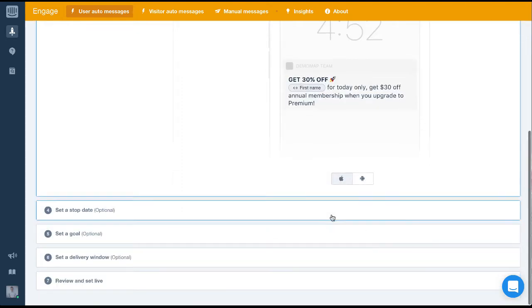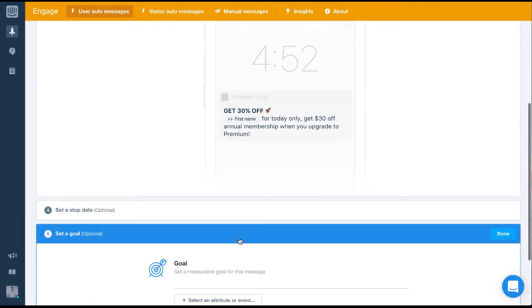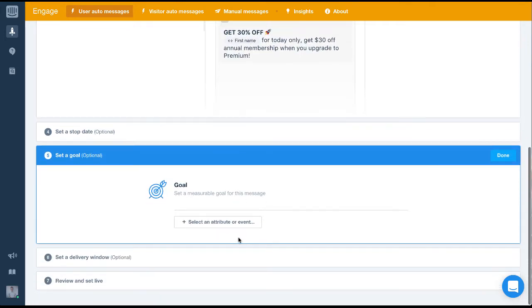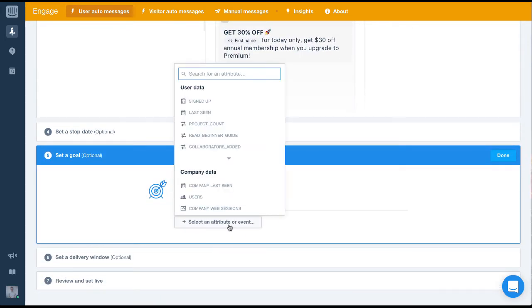Finally, we'll set up the message goal and we'll configure a delivery window. Setting a message goal is hugely important and we strongly advise always setting up a goal with any message. It's the only way we can really track its success.